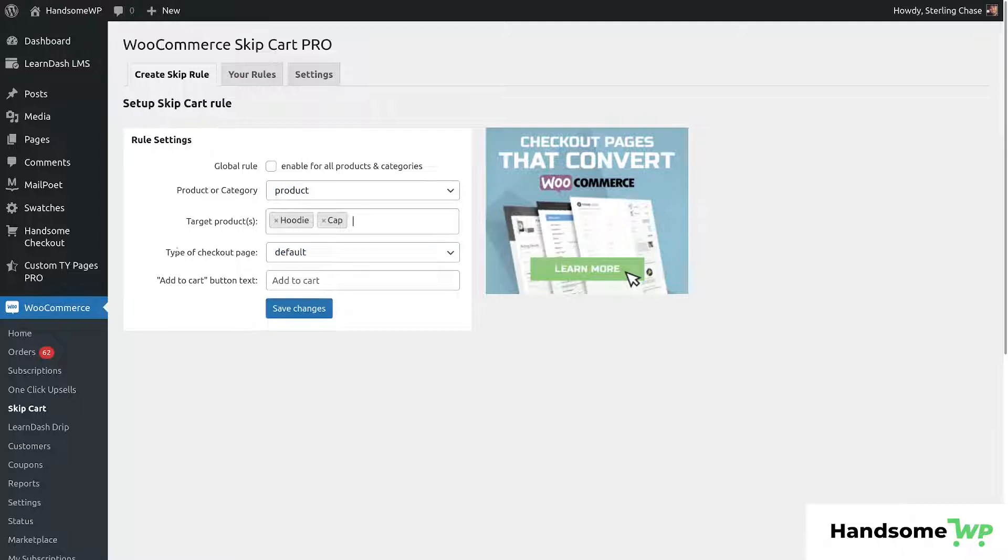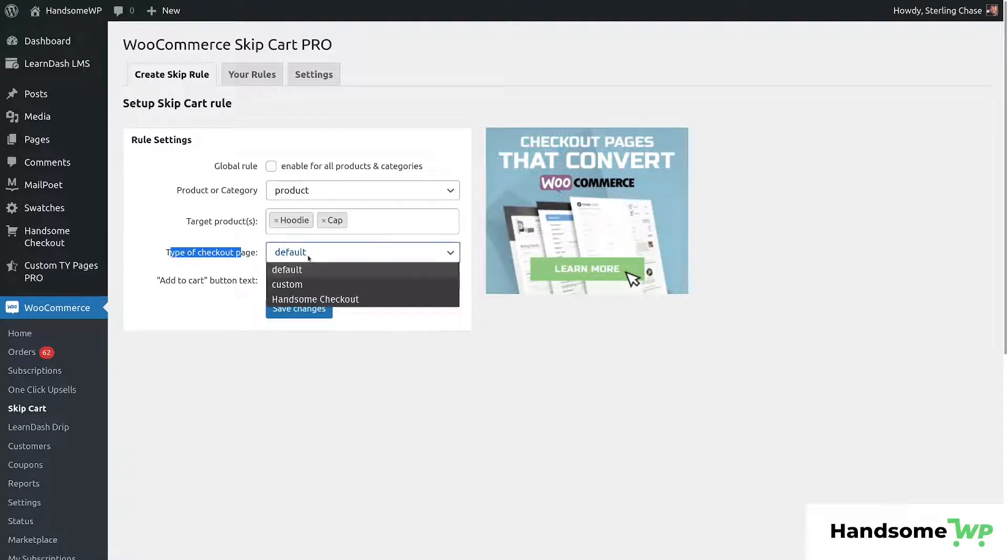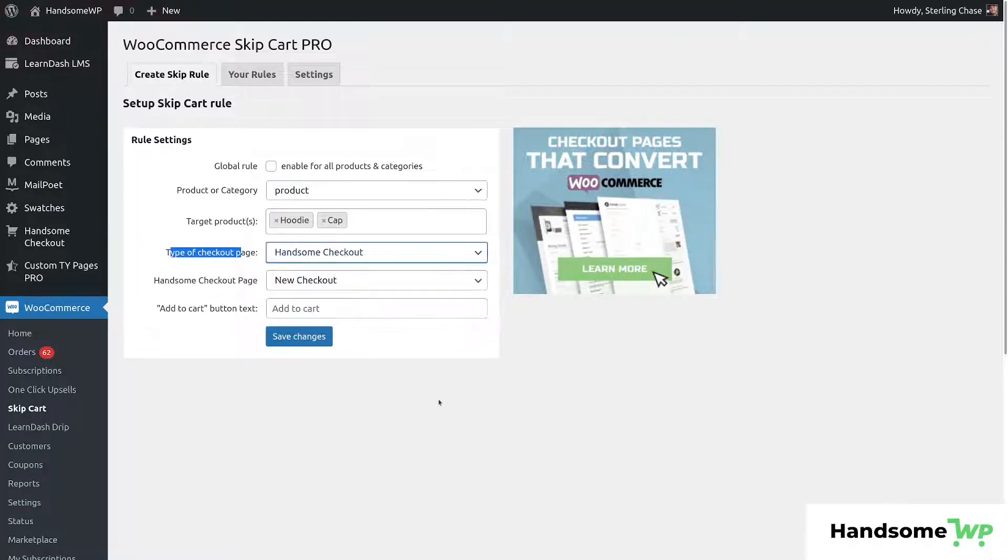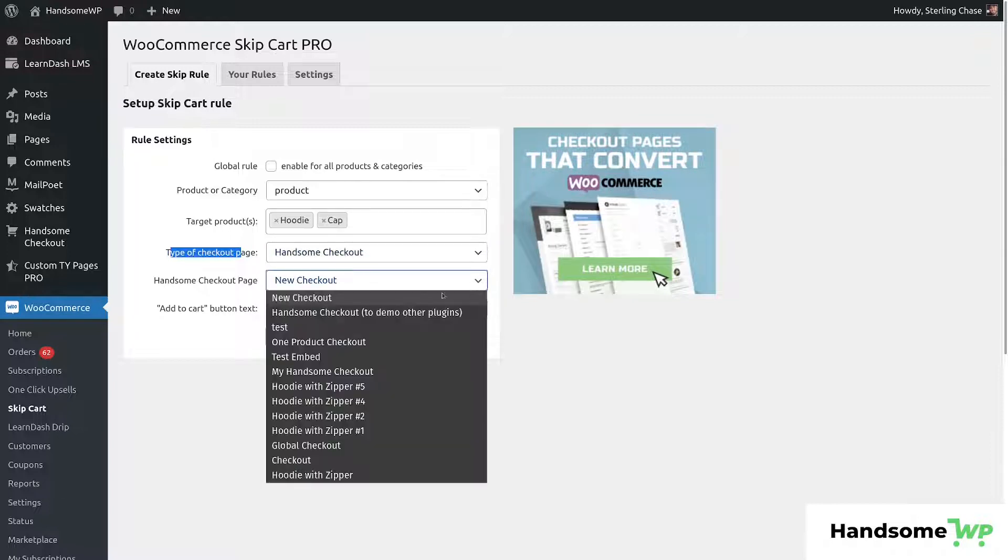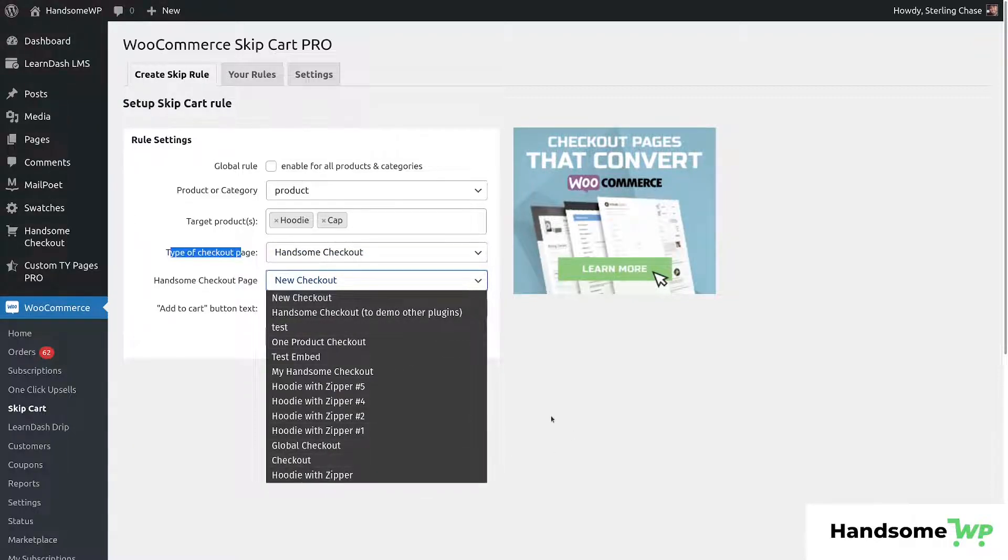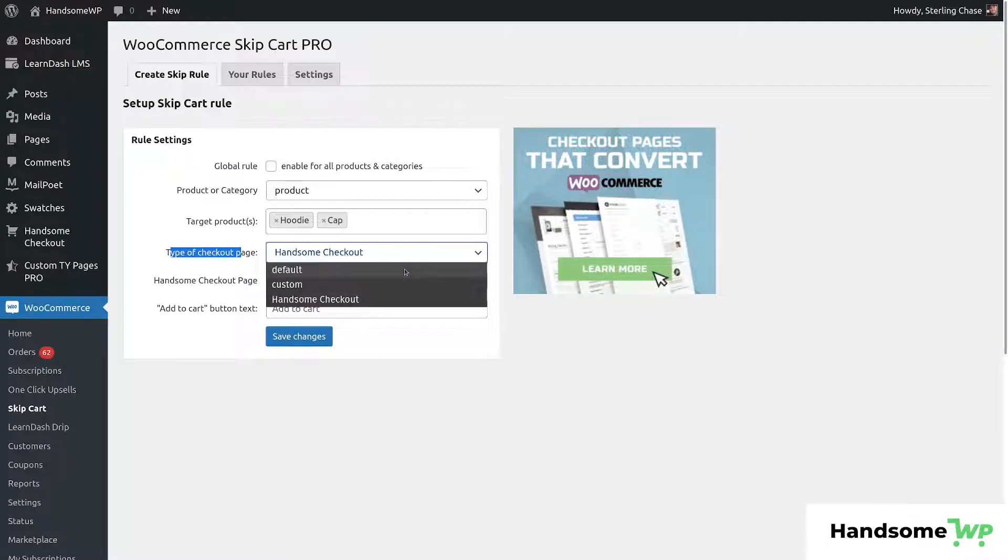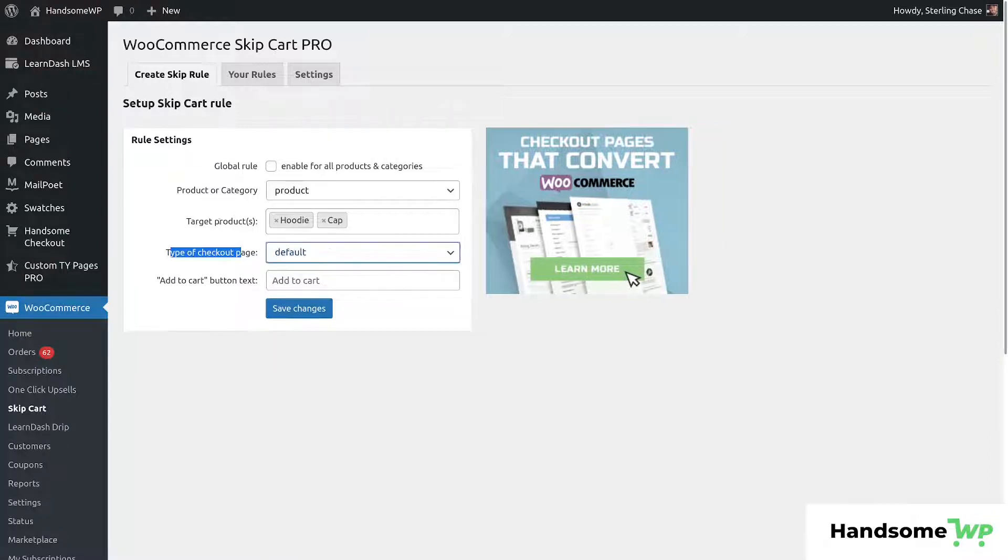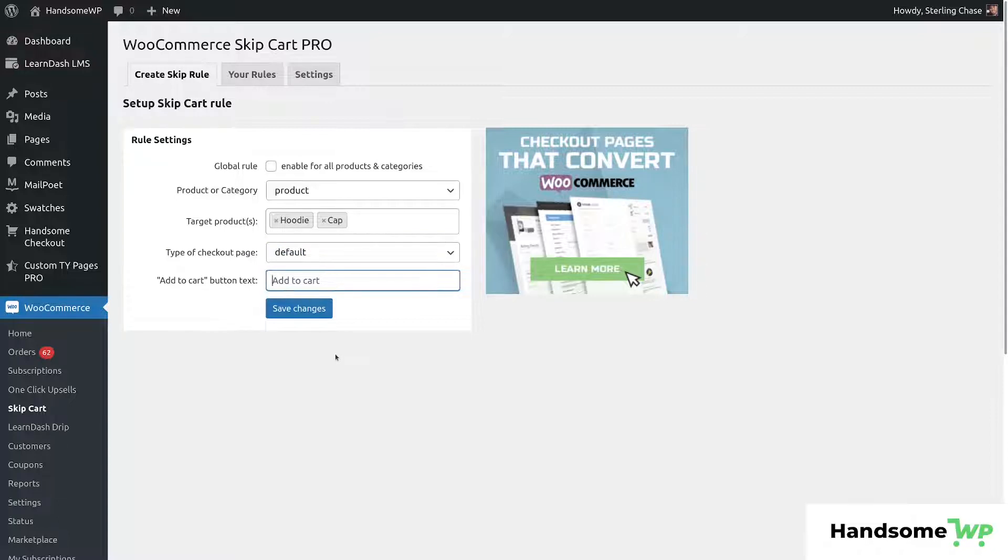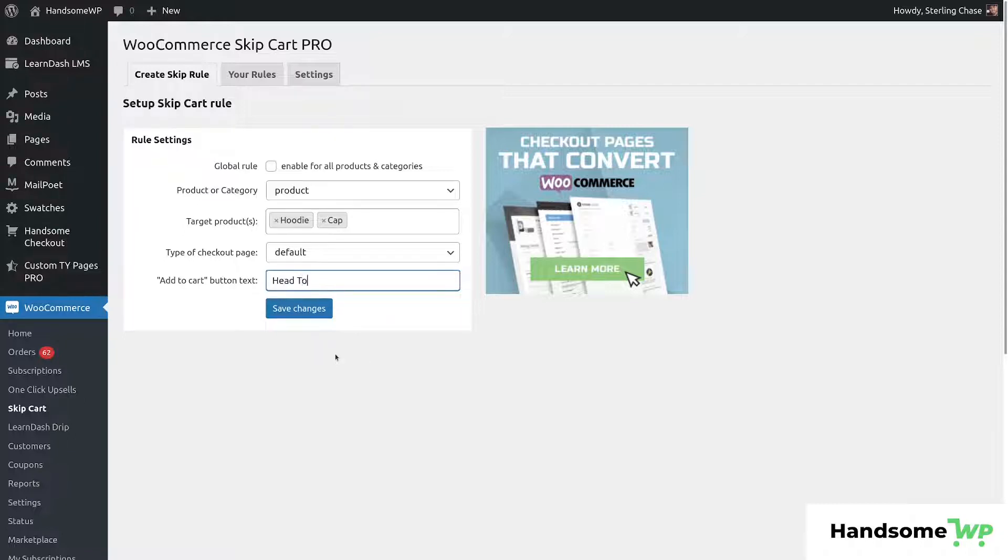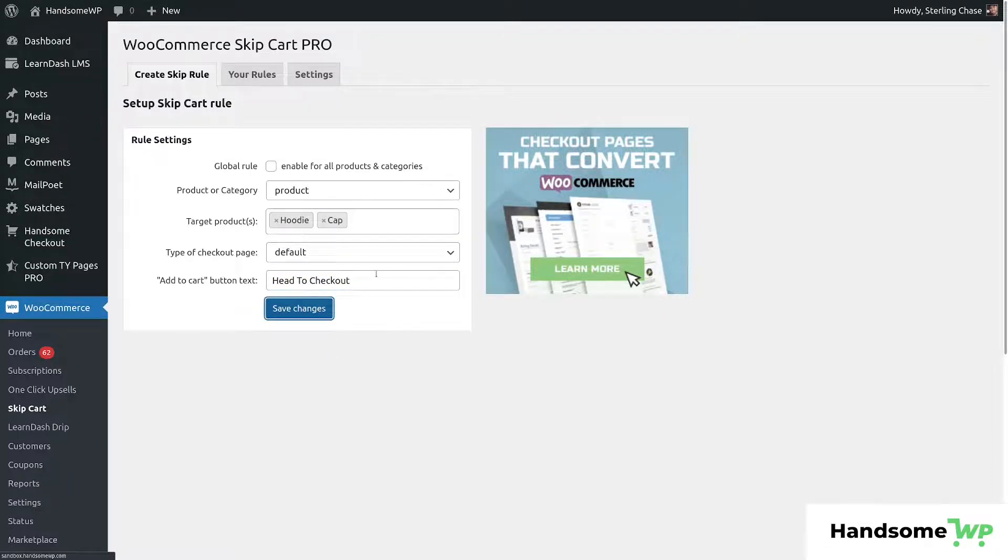And then we could see type of checkout page. We can leave it to default, or we could set a handsome checkout. And then we're going to be able to select our specific handsome checkout page that we've set up to work with this. For this example, let's just leave it at default. And then we can change our add to cart button. We really don't want it to say add to cart. We want to say head to checkout. We'll just say that just for this example, just so you guys can see what this looks like. Now let's save this.